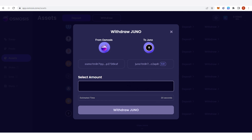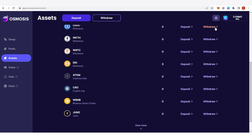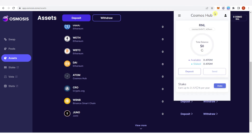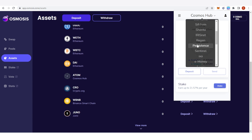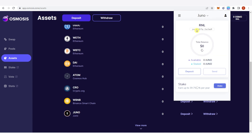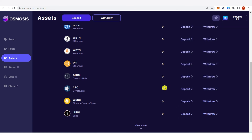You can type the amount of Juno you want to send, then click withdraw Juno and wait for a confirmation from Keplr. Once you have confirmed you will be able to see your Juno token in your Juno network in your Keplr wallet. If you have any questions about how to buy Juno crypto, leave a comment below.